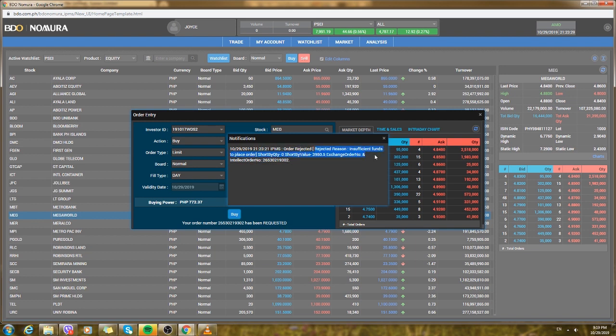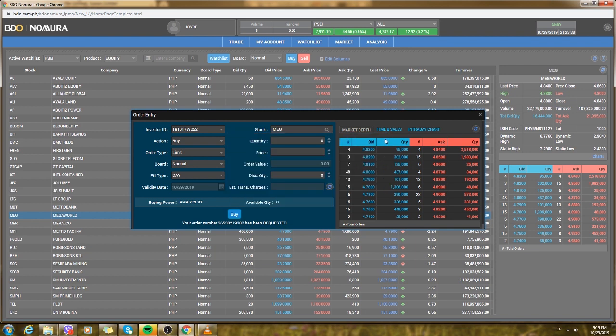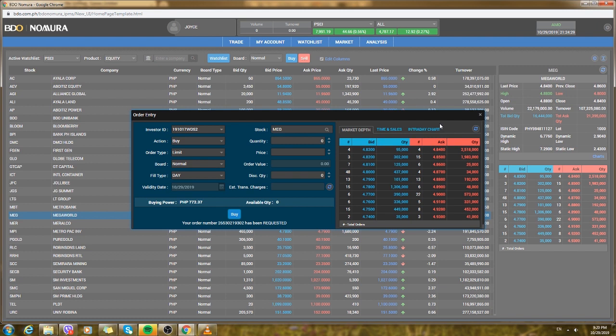For easier understanding it is like a supermarket. Parang palengke siya, yung tinder at saka yung namimili, kailangan tagamat yung price para makatransak.